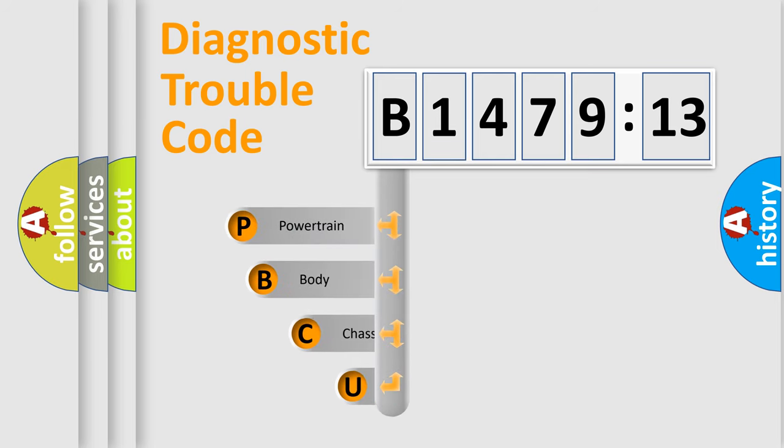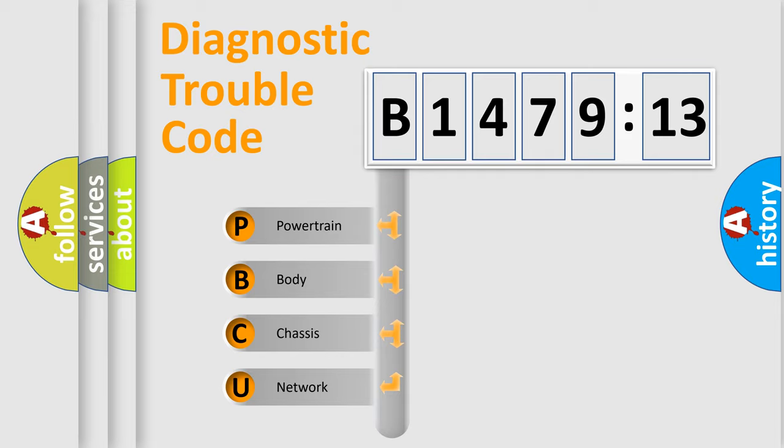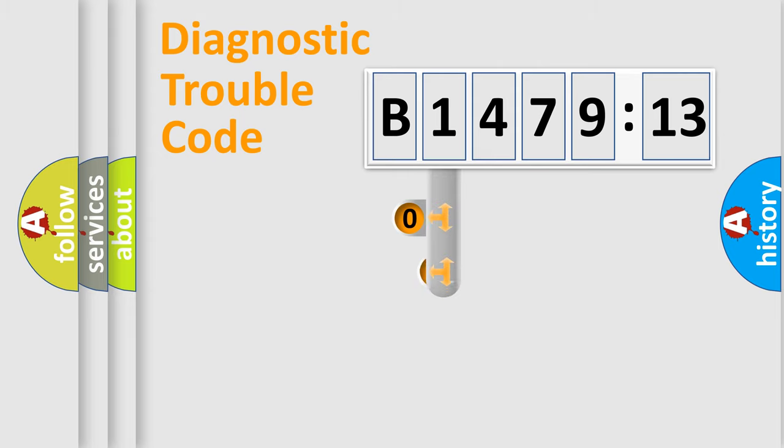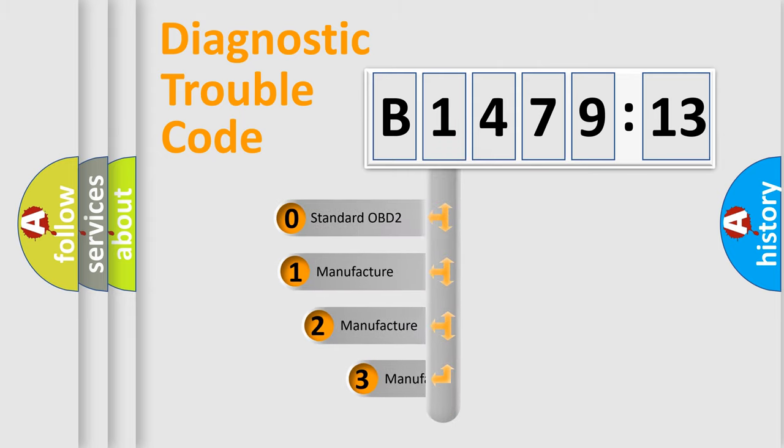First, let's look at the history of diagnostic fault code composition according to the OBD2 protocol, which is unified for all automakers since 2000. We divide the electric system of automobile into four basic units: Powertrain, Body, Chassis, and Network.